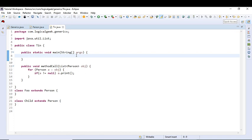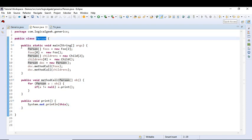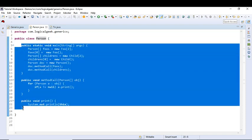Hello YouTubers, welcome to this tutorial. Today we will talk about generic methods. So I have created a few classes.